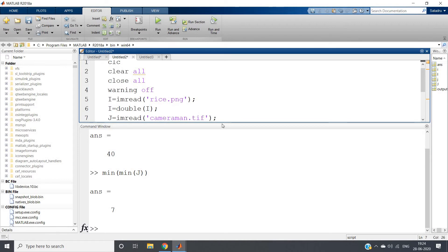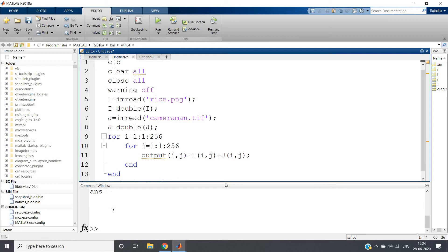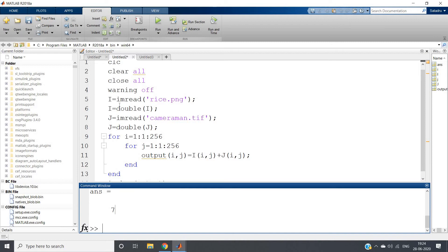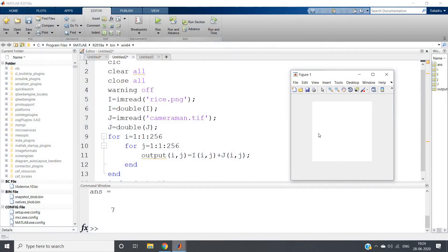If you consider double data type, as I have told you, near to 1 that is brighter and greater than 1 any value is completely white. The minimum of i is 40 and minimum of j is 7, so when you add, at least you will be getting 47. So obviously in case of double data type everything will be white as output, because the fundamental principle of double data type is: 0 is black, near to 1 and above everything is white, and any value less than 0 is black.